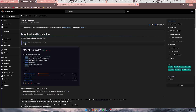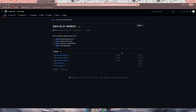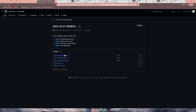Once you click on the link, it'll redirect you to a GitHub page. For Windows users, you want to click on the windows.exe file, whereas for Mac users, you'll want to click on the .xz file.